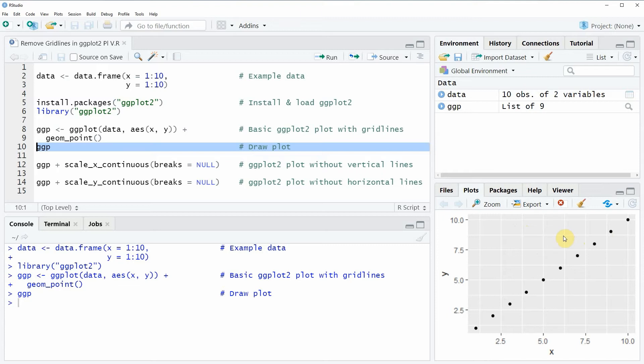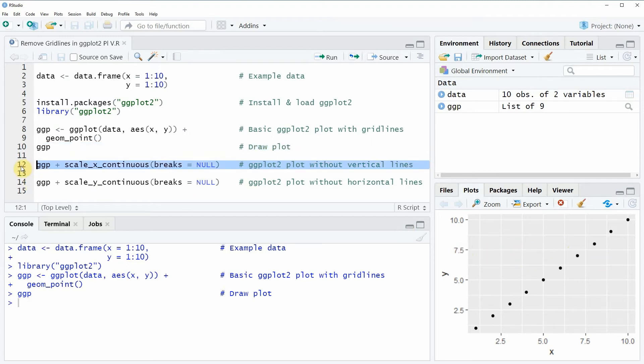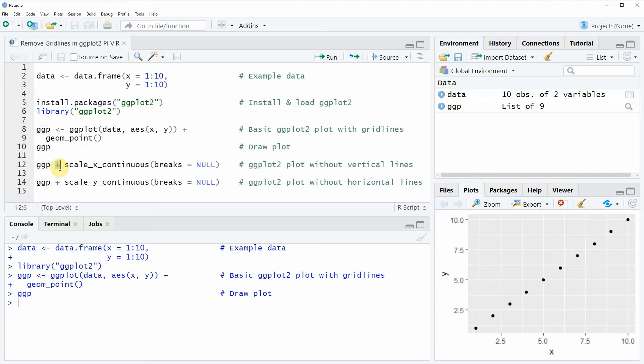Let's assume that we want to remove the vertical lines of this plot. Then we can apply the code that you can see in line 12. In this line of code I'm using the ggplot that I have created before as basement, and then I'm adding to this plot the scale_x_continuous function. Within this function I'm specifying the breaks argument to be equal to null.